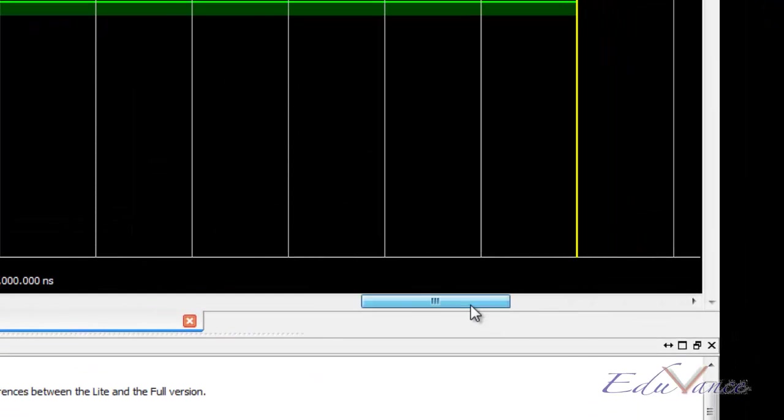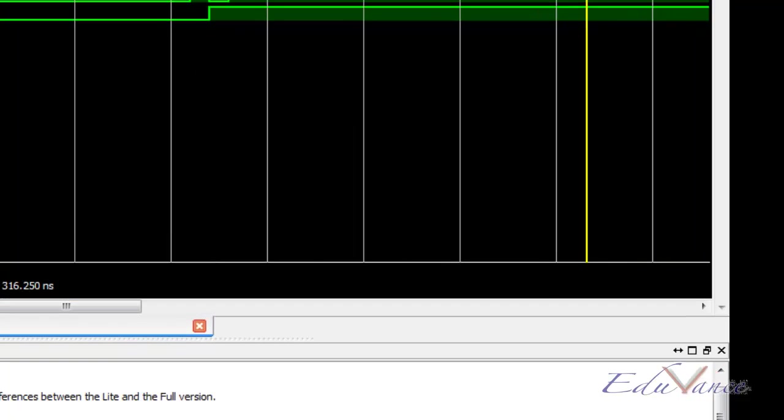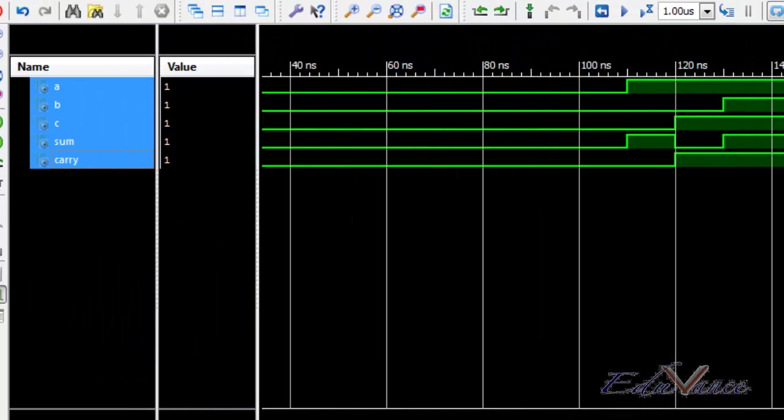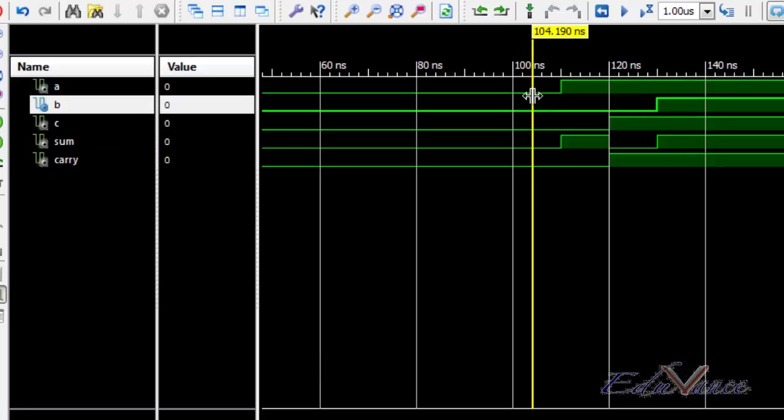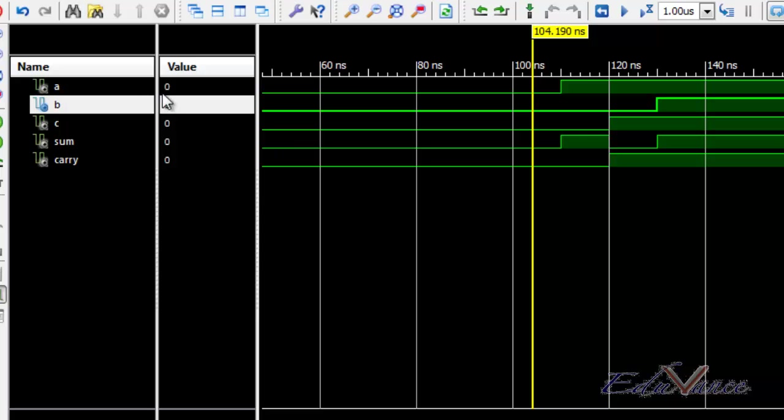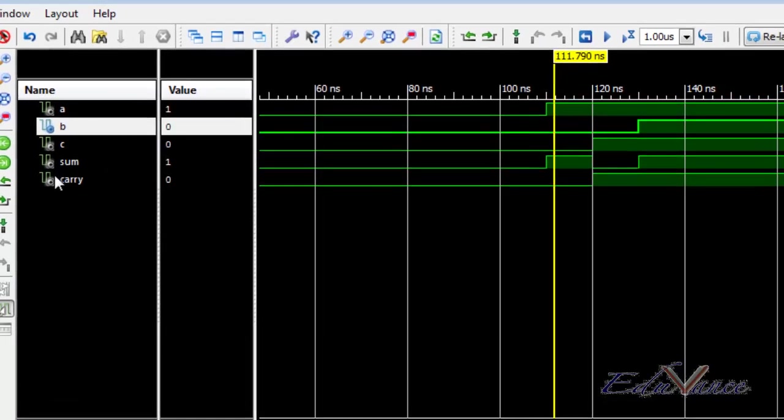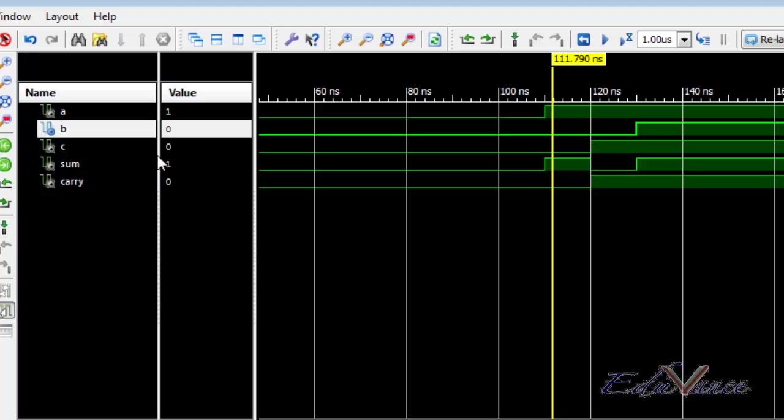Here we can see that initially 0, 0, 0 was the state of A, B, and C. Sum and carry were 0. Then A was 1, B and C were 0, so sum is A plus B plus C. We got sum as 1 and carry as 0, so our design is working fine till now.